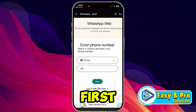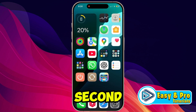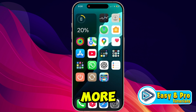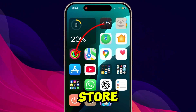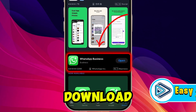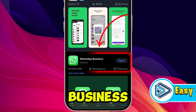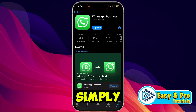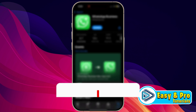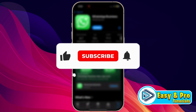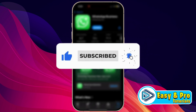This was the first method. For the second method, which is more reliable, it's using WhatsApp Business. You can open your App Store and simply download WhatsApp Business. You can use it as your second WhatsApp. If you found this video useful, please like the video and subscribe to this channel.